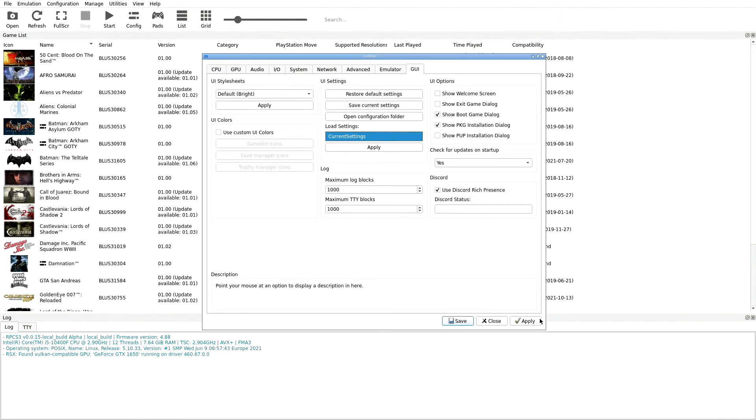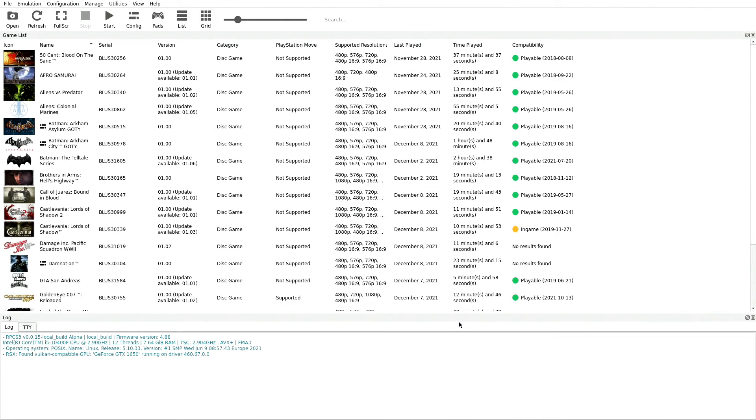Most important part: once you've made all of these changes to your settings here, we want to click Apply down here with the green check on it, and then we're going to also hit Save. Make sure that you do both of these, Apply and then Save, and all of those are going to save and get put into place. Now I will tell you if you already have games in here like I do...